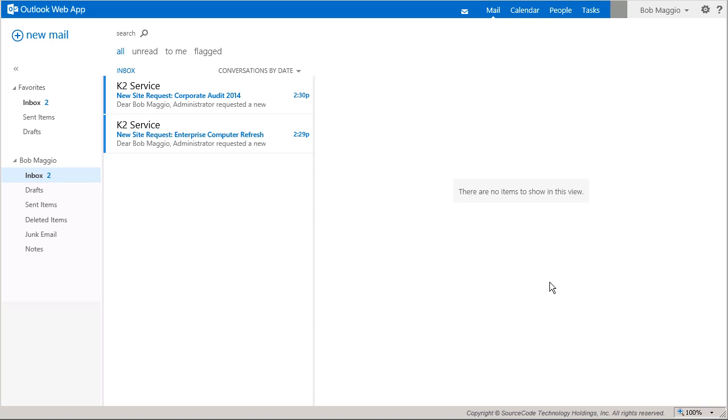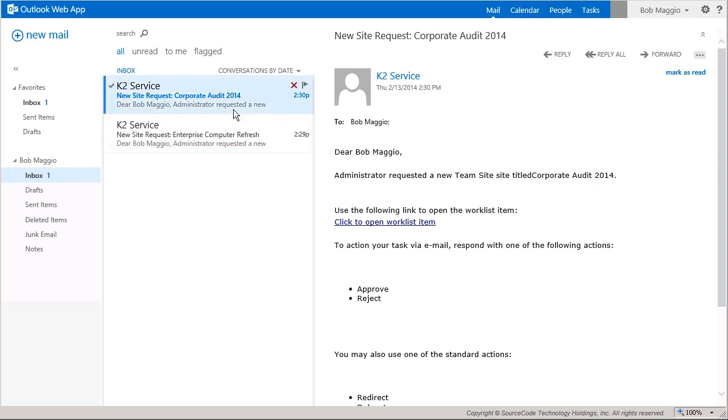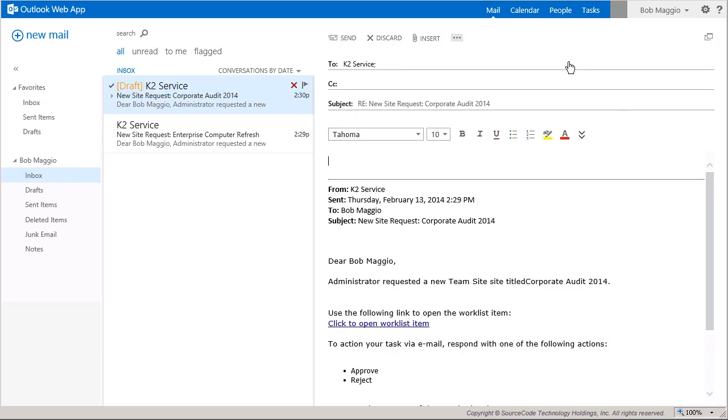Notice the information displayed here in the message. In some processes, a simple email message can contain enough information to allow the person assigned the task to be able to action it right away by replying to the message. This allows the task to be actioned much faster, especially if a person is remote and using a mobile device, or if they don't necessarily want to take time to log into a system to look up information. In this case, I'll approve this site request by just replying with the word approve.